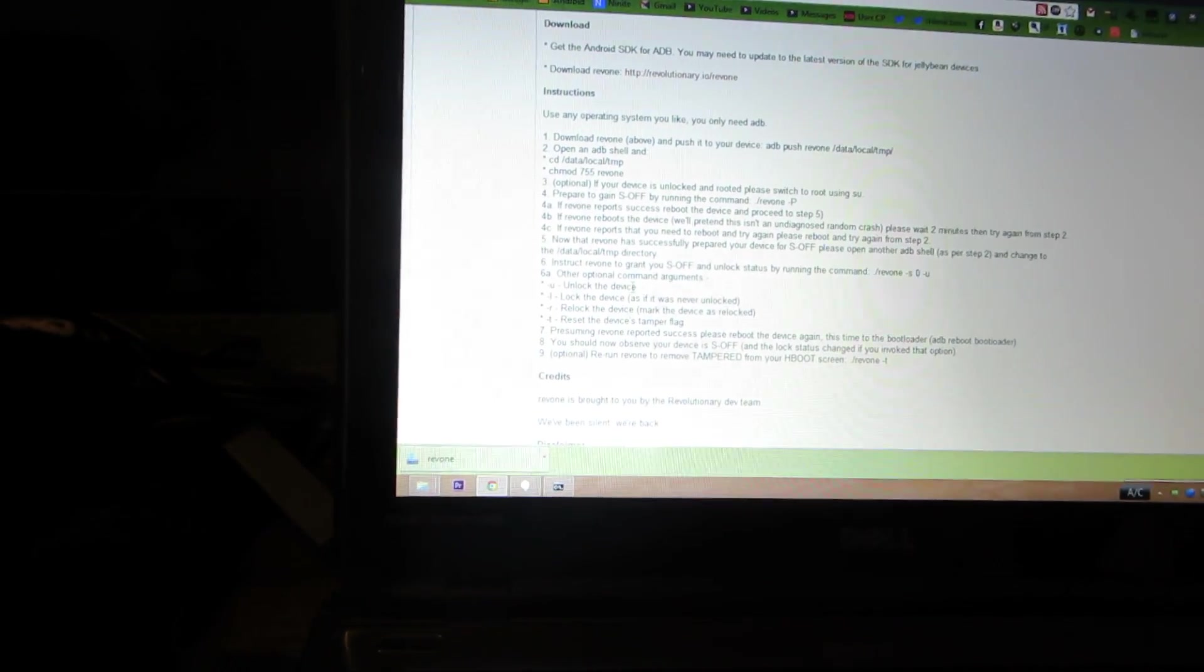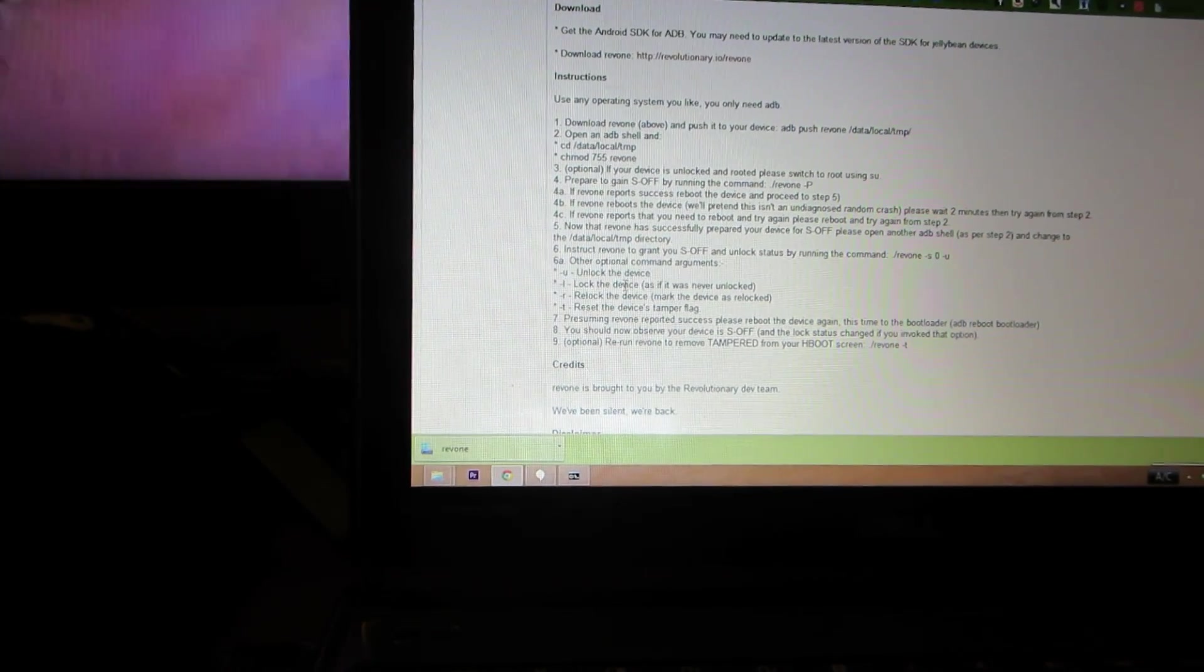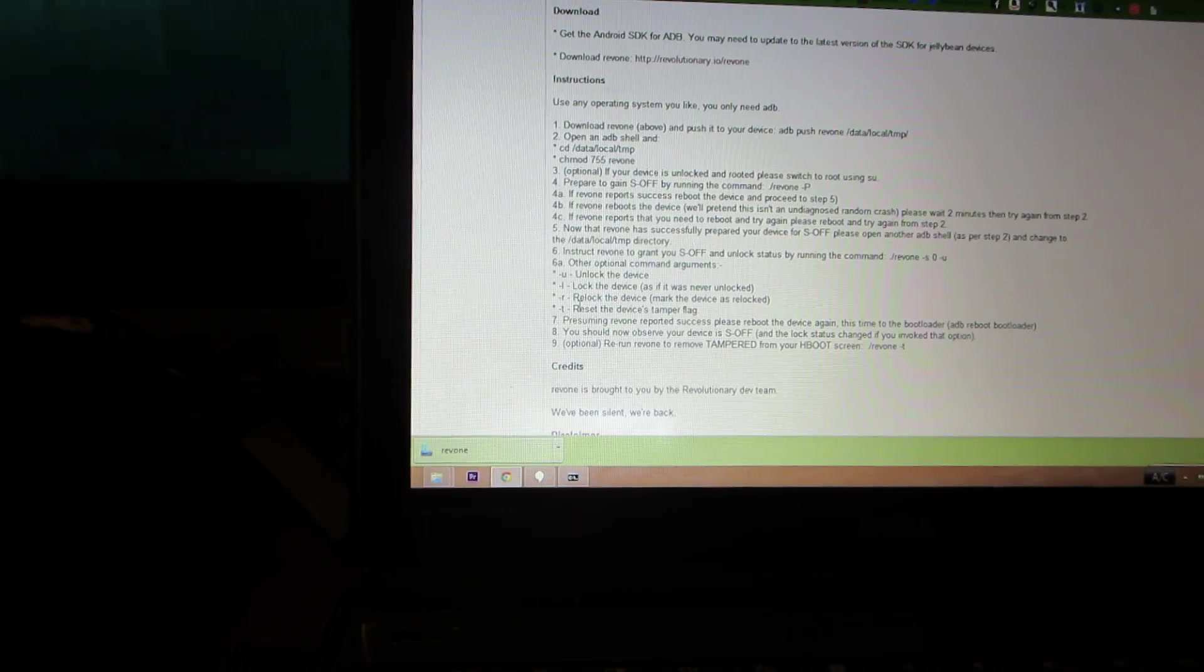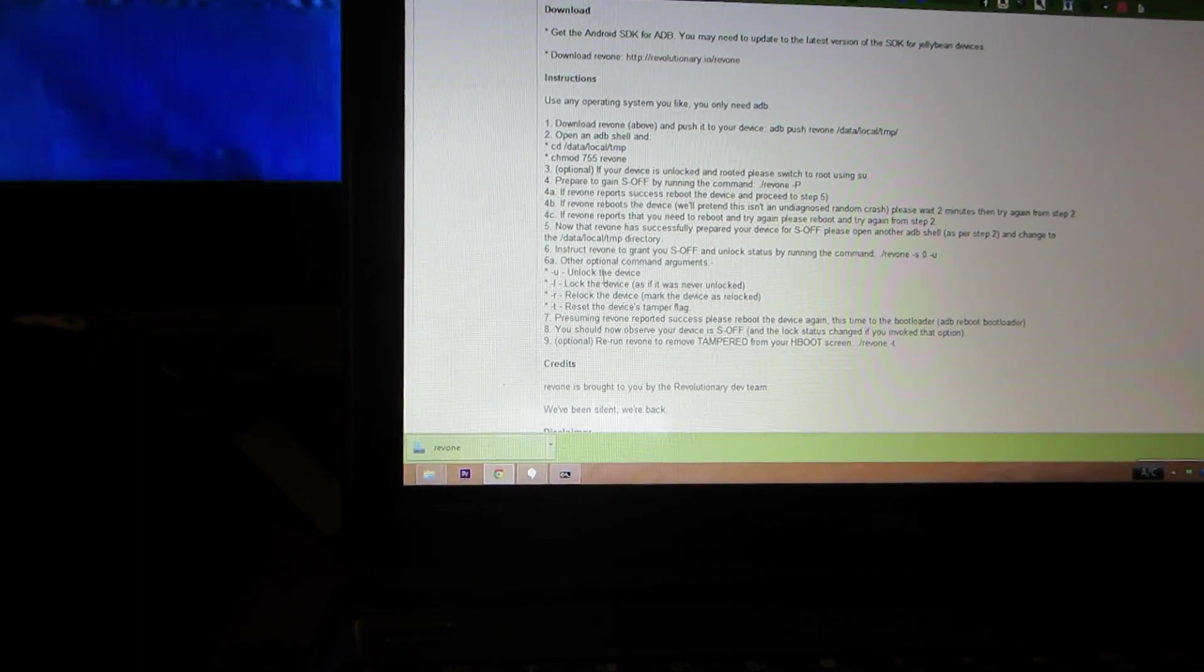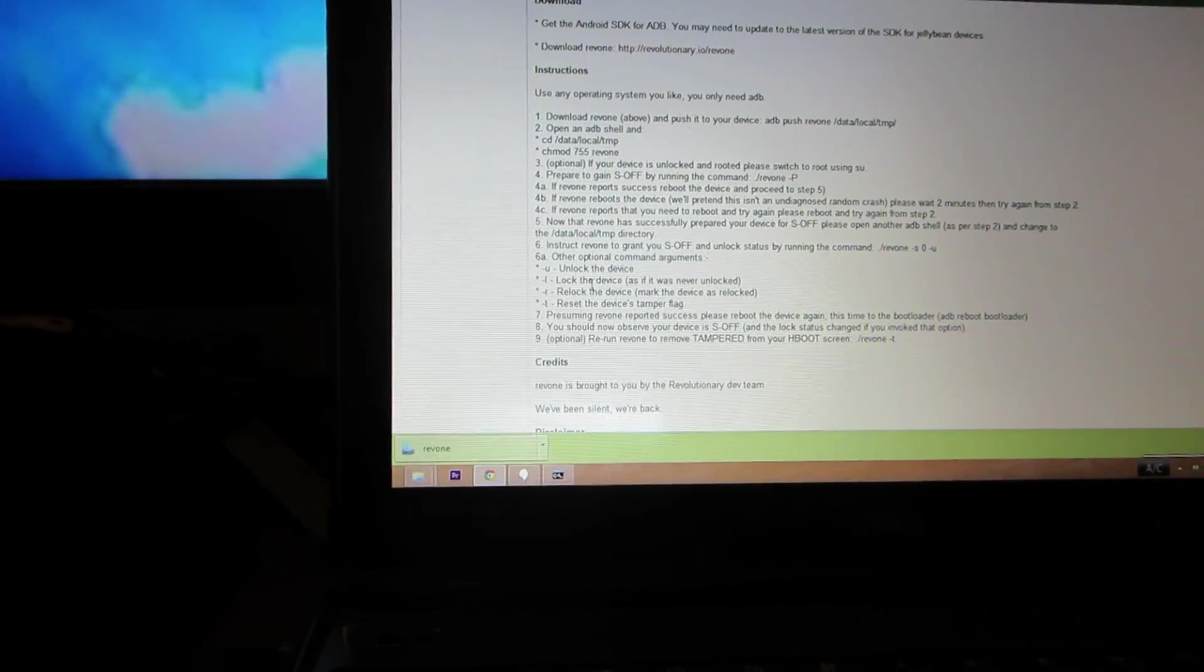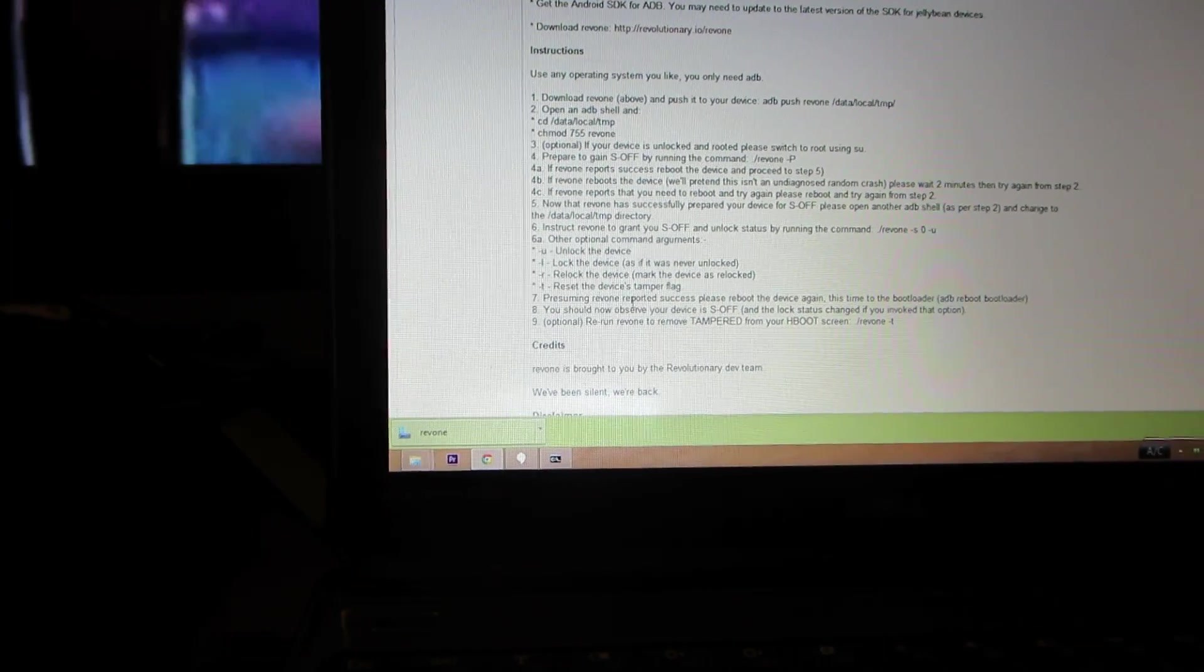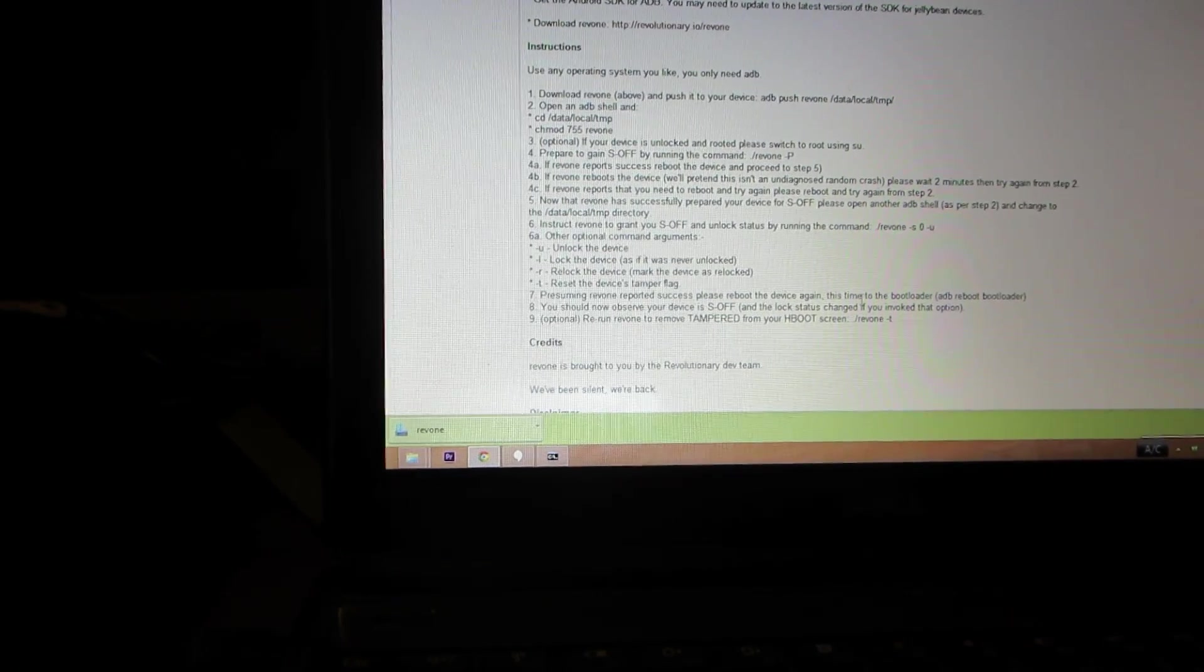Other optional commands are unlock the device, lock the device as if it was never unlocked. So unlock device, lock the device, relock the device. Presuming success, this time we're rebooting the bootloader.